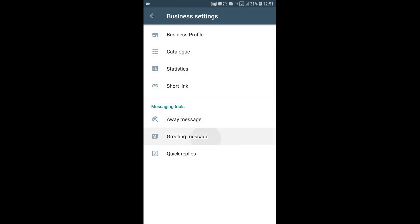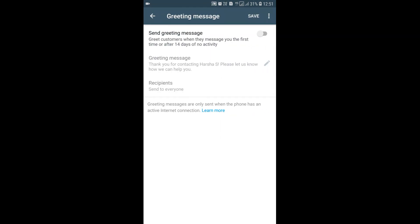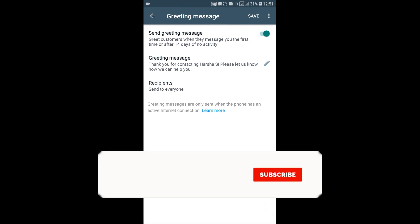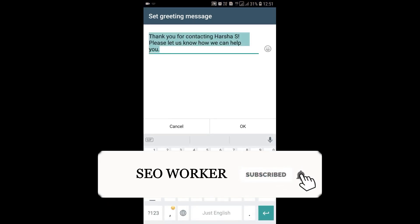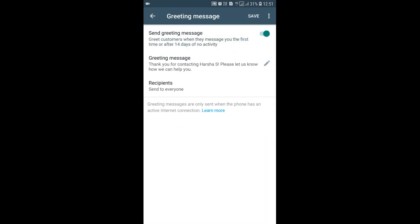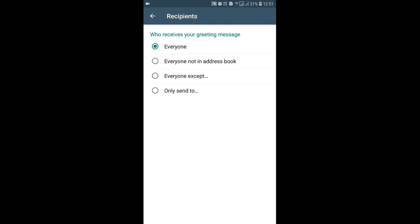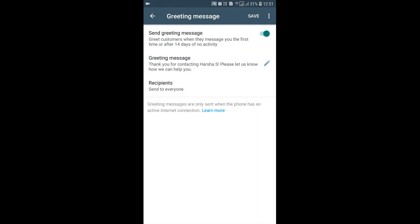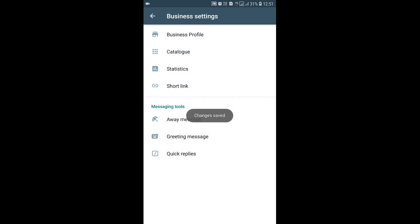After Away Message, we have the Greeting Message. You turn this on, and the default message is: 'Thank you for contacting us. Please let us know how we can help you.' You can edit this message. I'm leaving it as is and clicking OK. You can also select who receives your greeting message — I've left it set to 'Everyone.' I'll go back and it is saved.